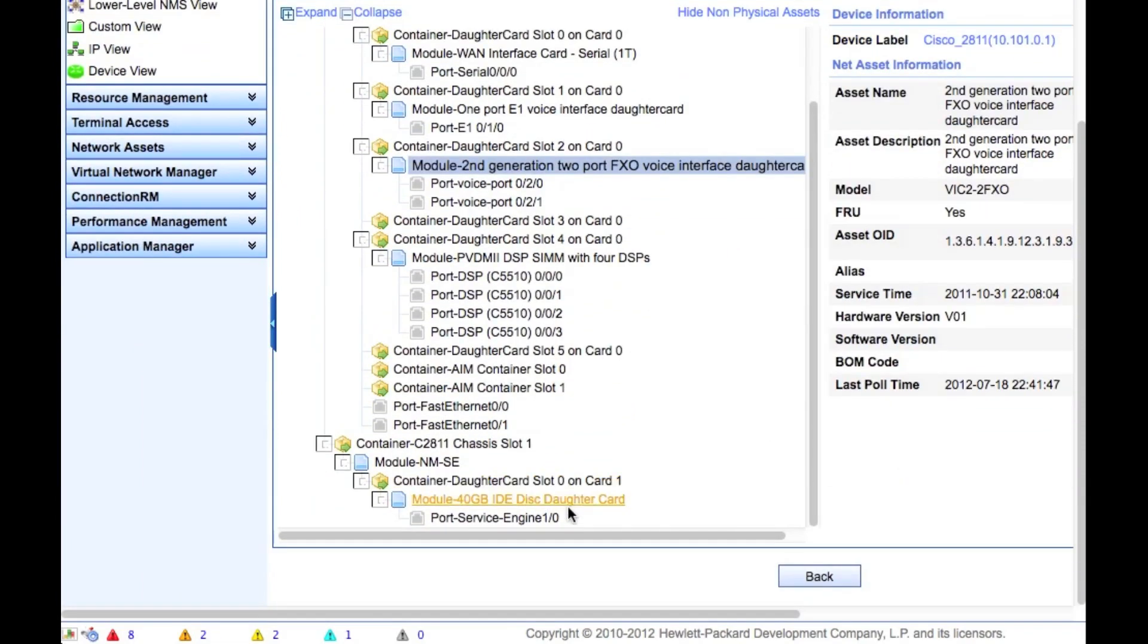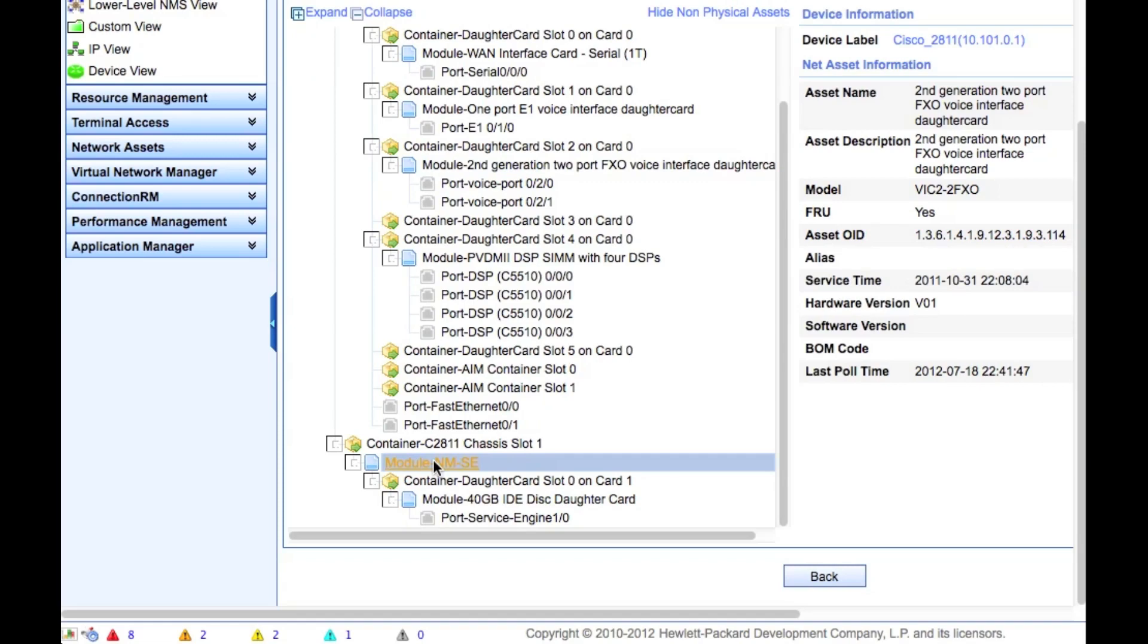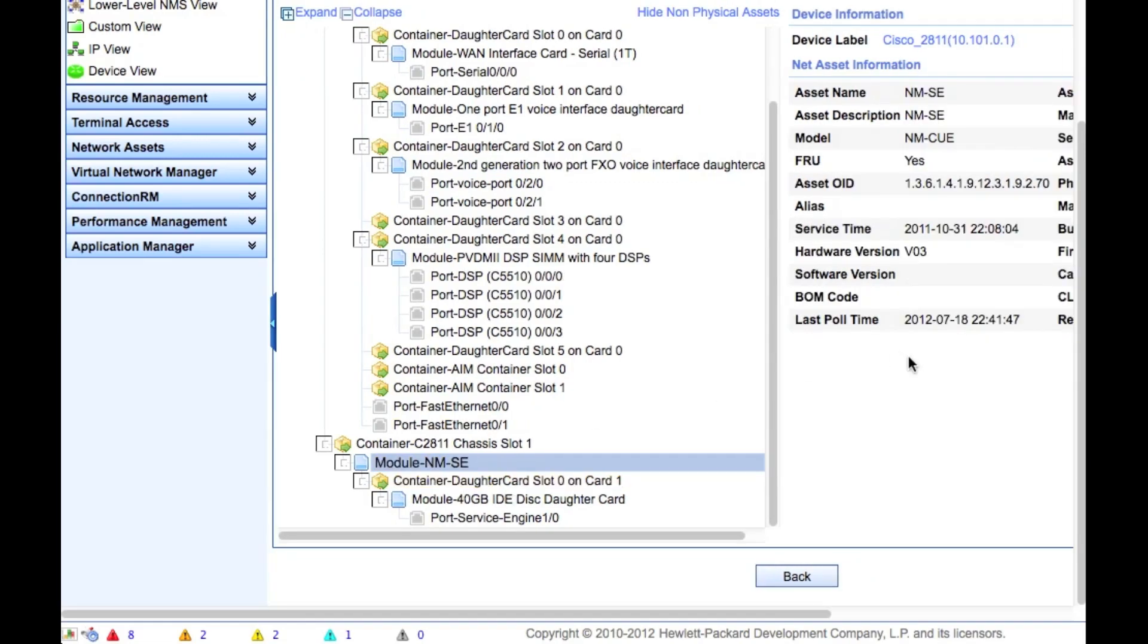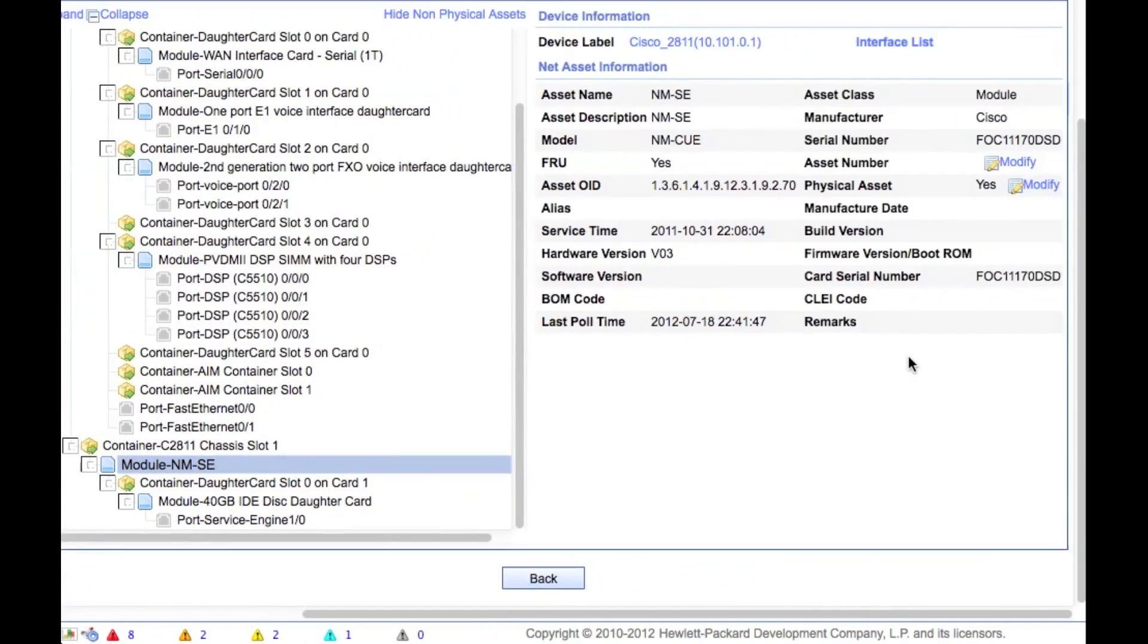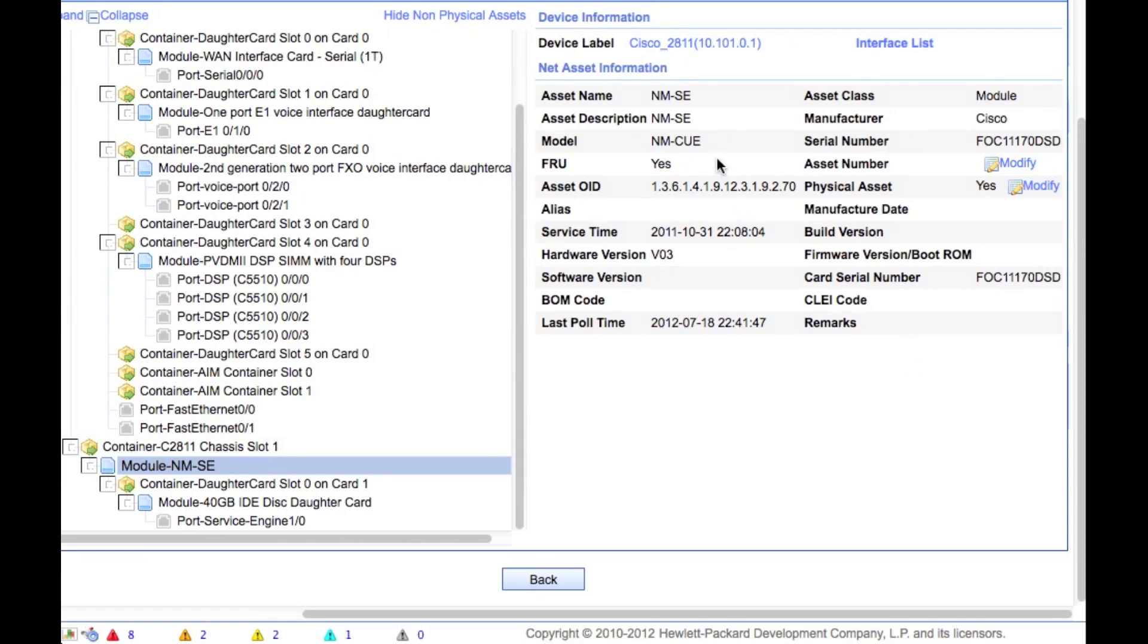As I get lower down here, I can go and look in the modules. In this case, in the 2811, you can go over here to the right and look at this is actually a voice gateway. You can see this is an NM-CUE, so I've got a network module, the Cisco Unity Express, and I'm also able to pull out the serial number on that. As you can see, it's pretty in-depth as to what you're going to actually be able to pull out from an asset standpoint.